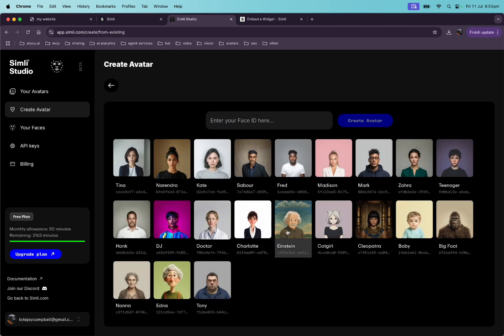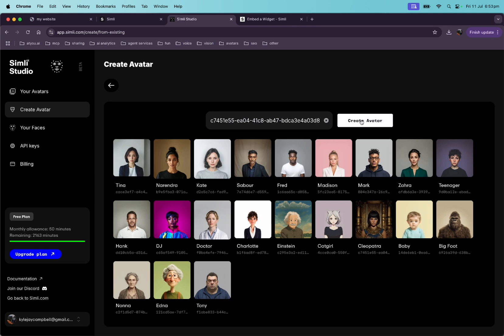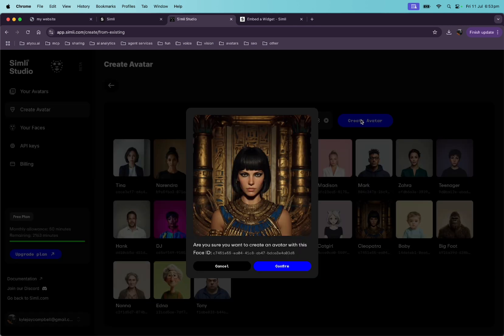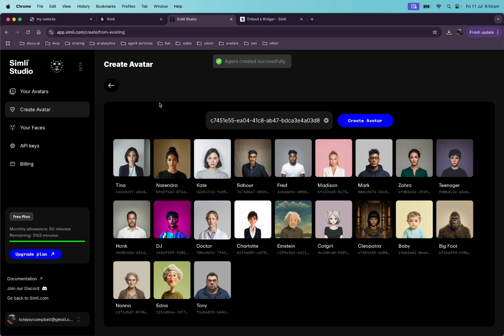We recognize all these faces. Let's do Cleopatra. All right. Create avatar. Confirm. Okay. Agent created successfully.